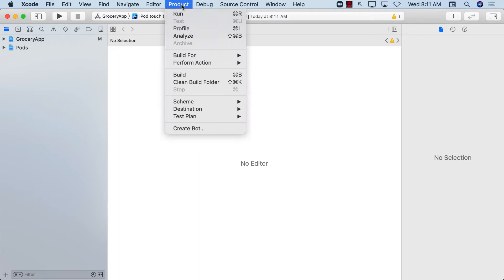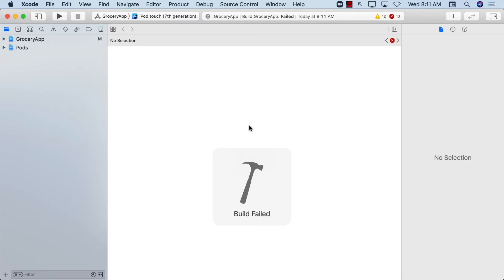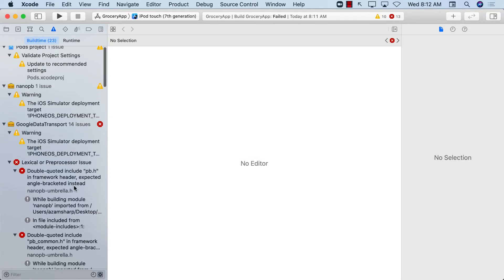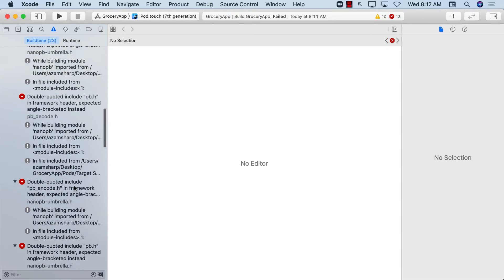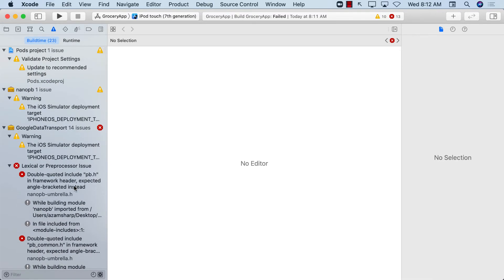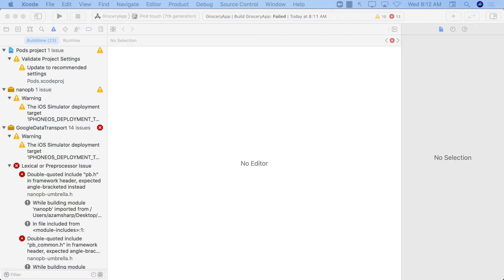Let's go ahead and build the project first. You'll immediately notice that you have 13 errors. These errors are related to Firebase compatibility with Xcode 12 — Xcode 12 has dropped support for iOS 8, and we need to fix these issues.